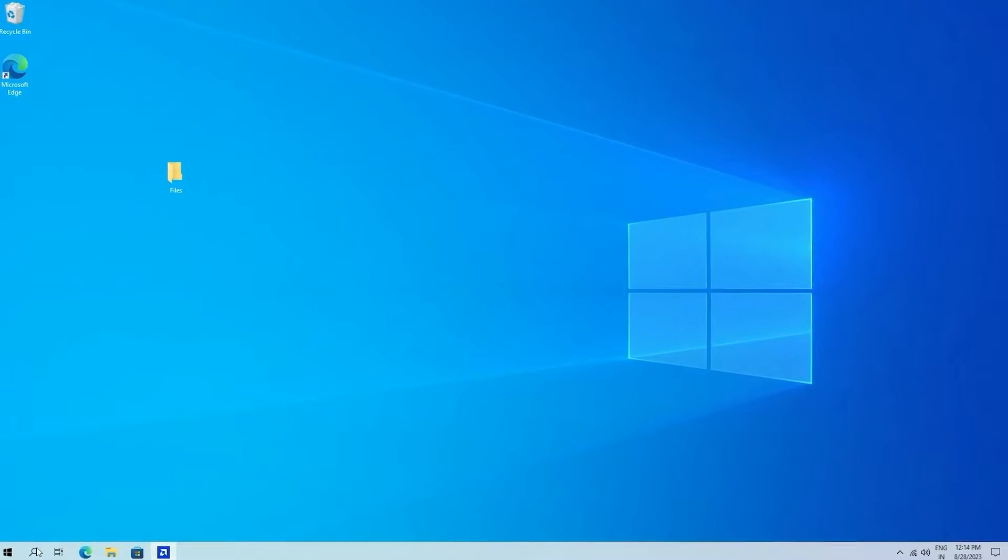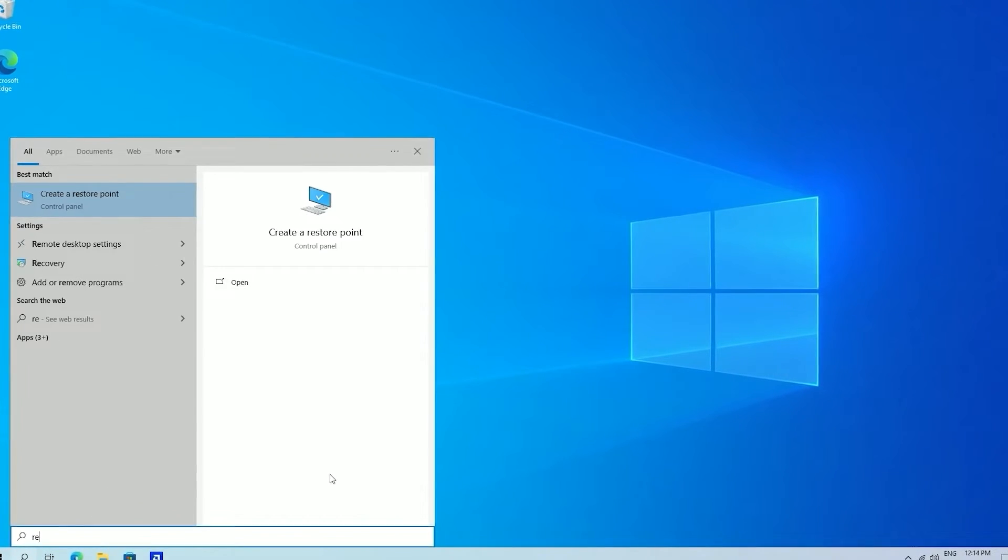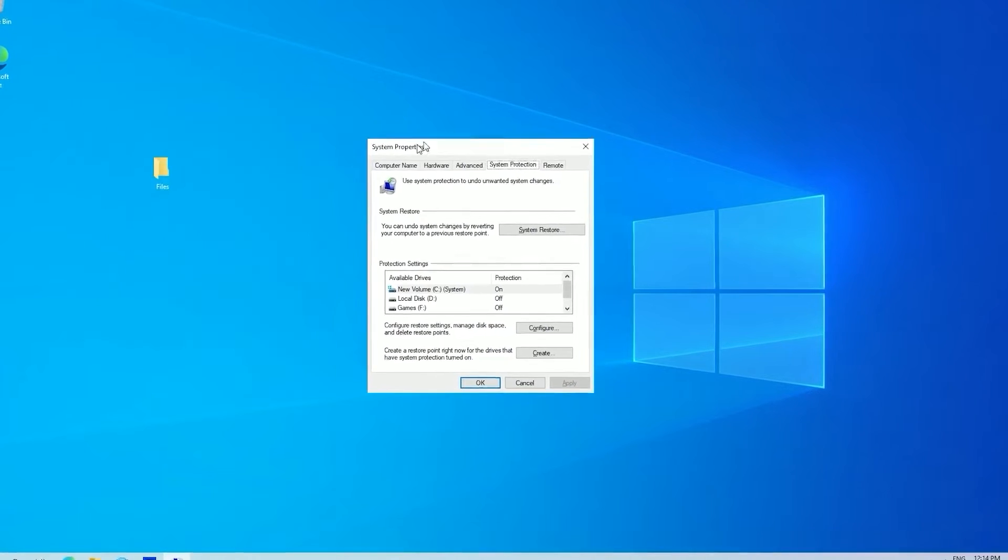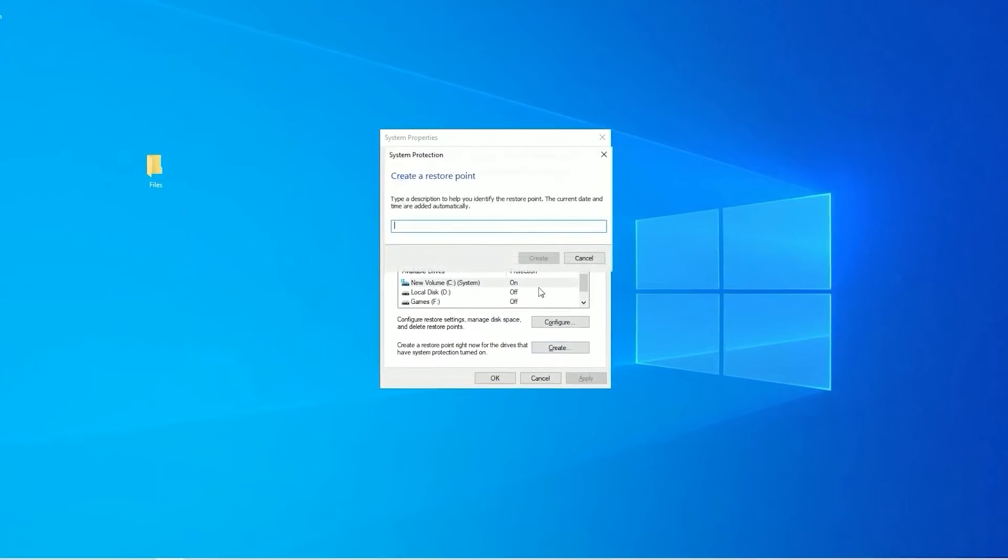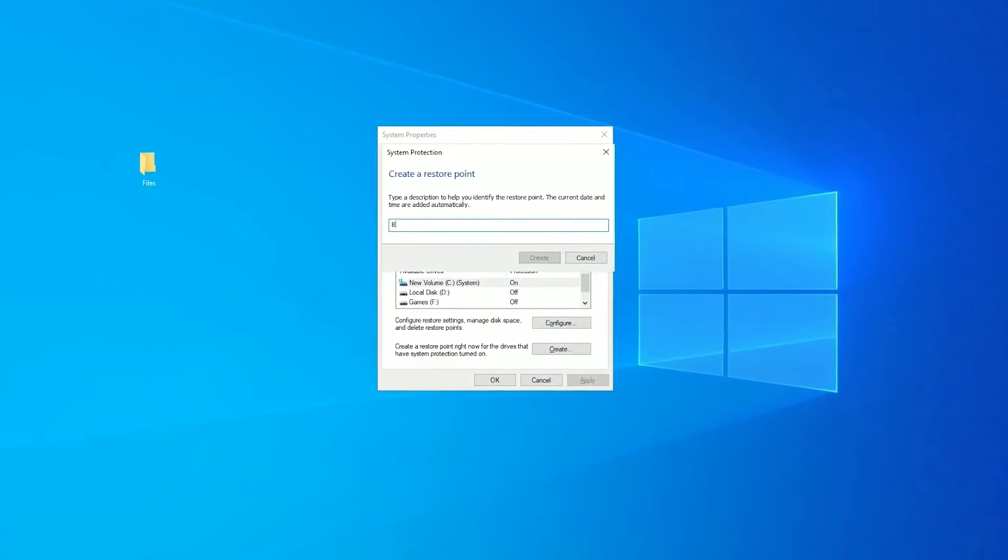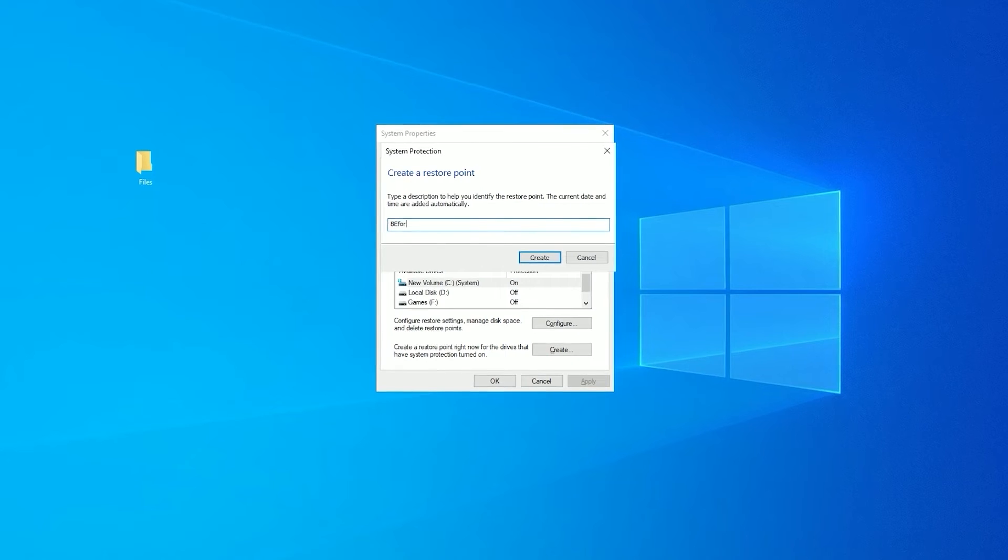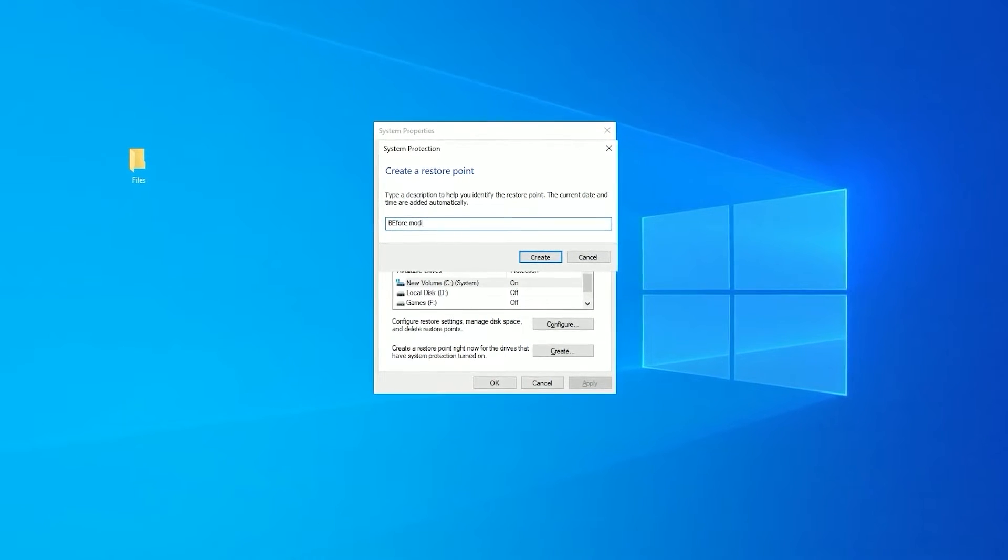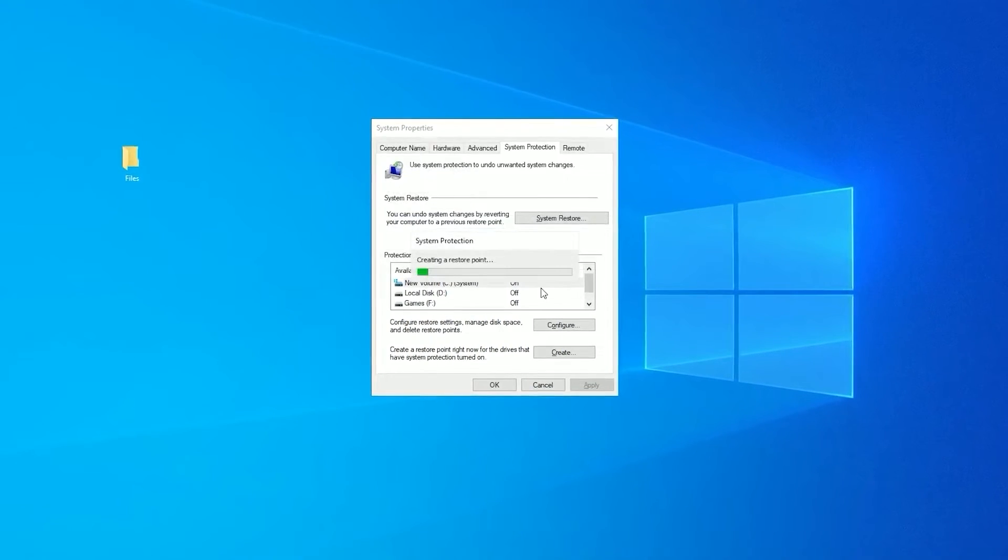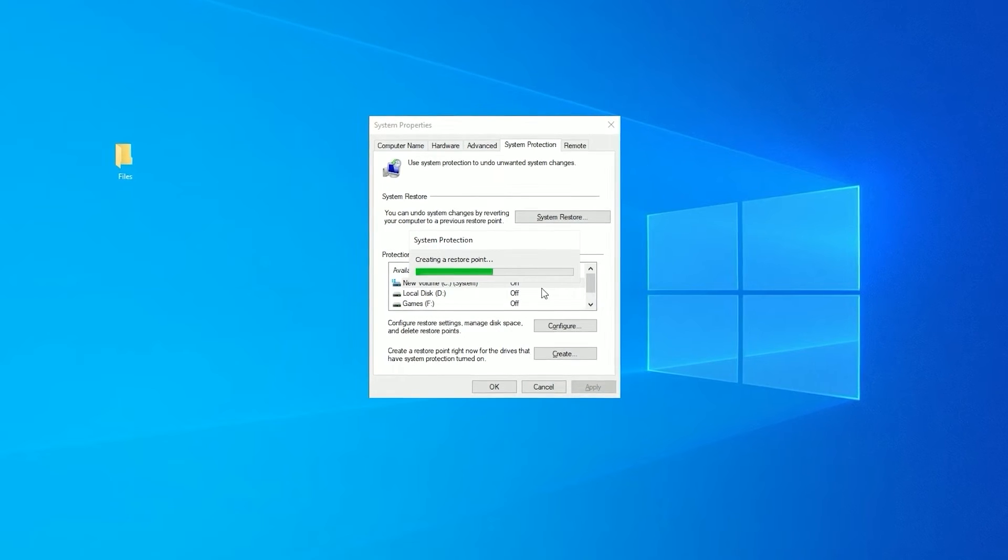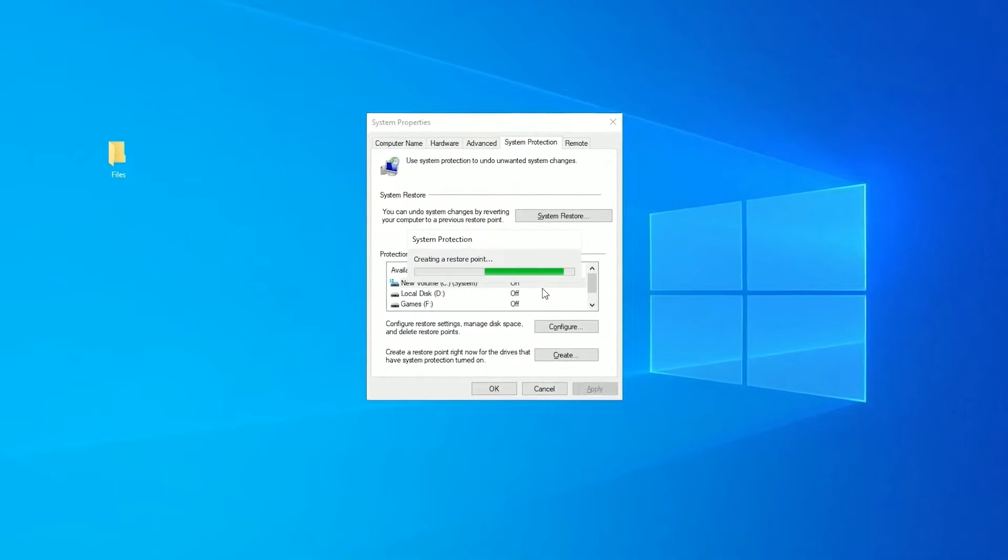Before doing anything we have to create a restore point. So if anything goes wrong, we can go back to our previous state. Create a restore point like this. Give any name you want. Click create. Now this will create a restore point.